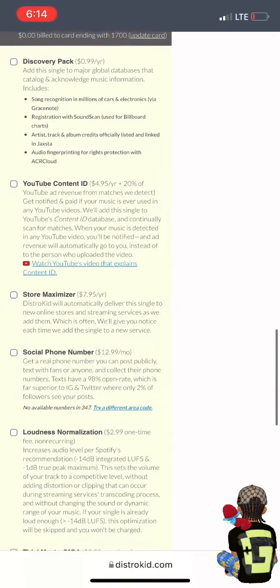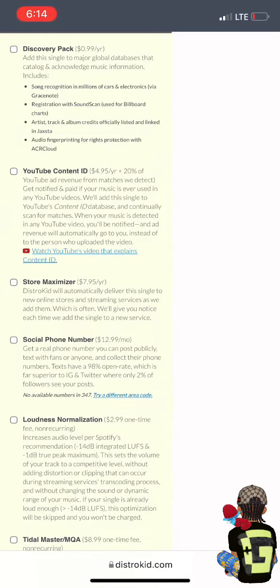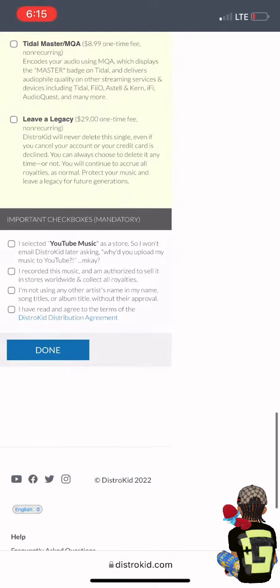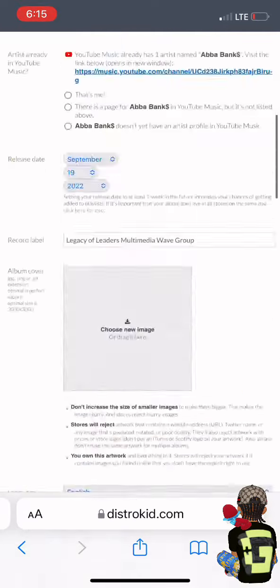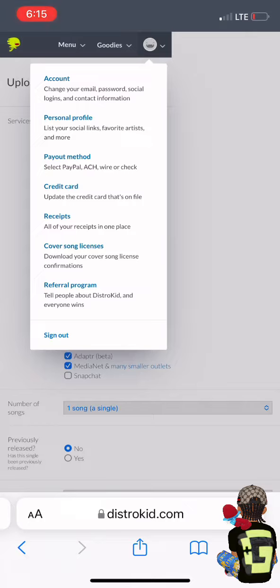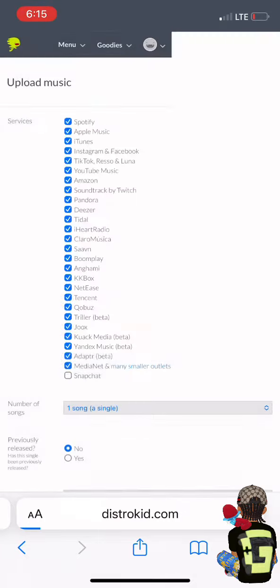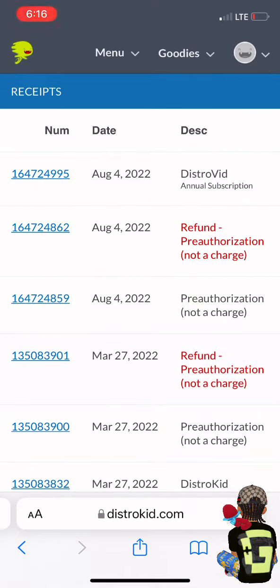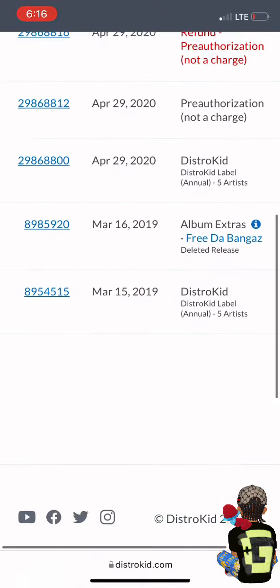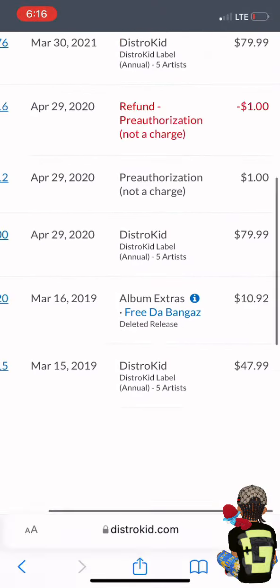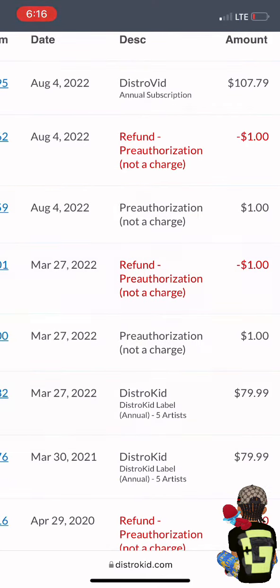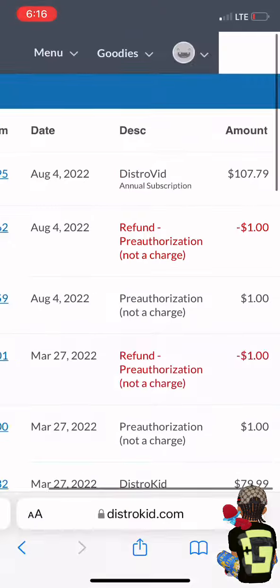There are also many other perks, like having your music up forever, getting the Tidal master checkmark, and adding it to YouTube Music and all that good stuff. DistroKid is only about $24 or $25 a year for a single artist. I have the label subscription, but if you use the link I provide along with the video, you'll be able to save about seven percent off your first year, so take advantage of that.